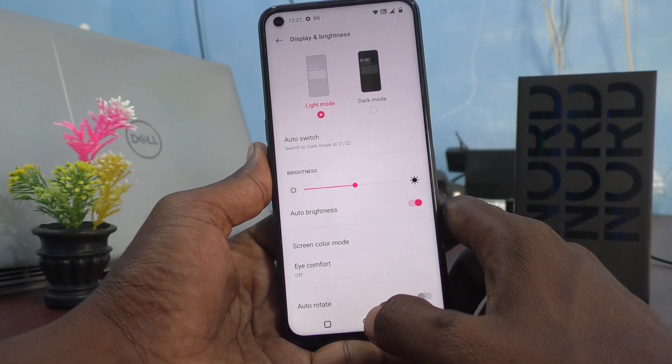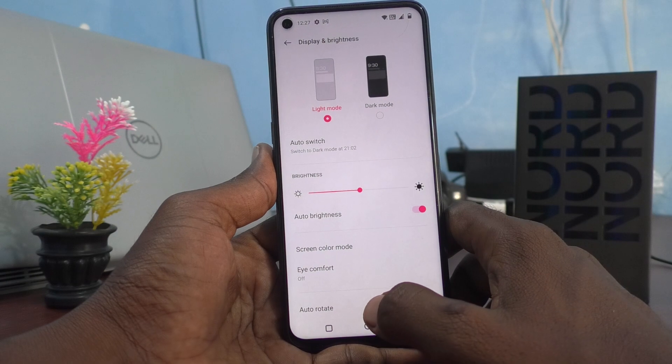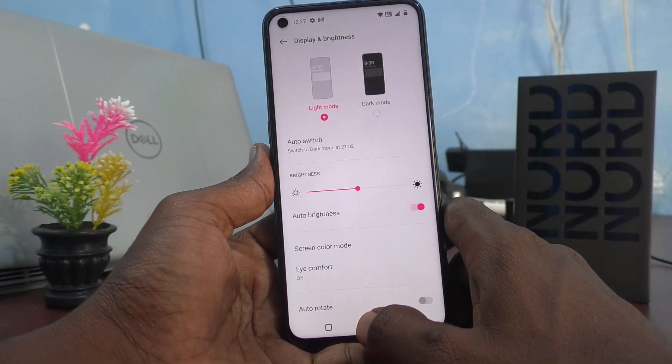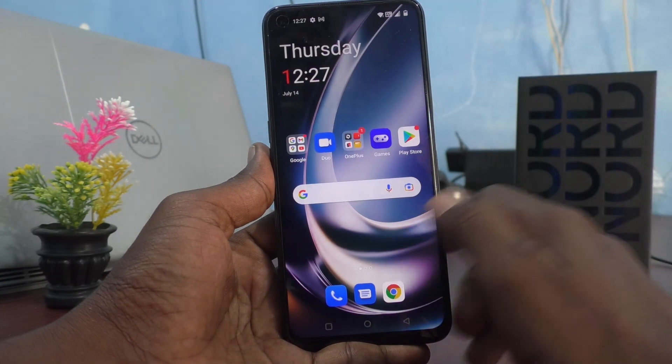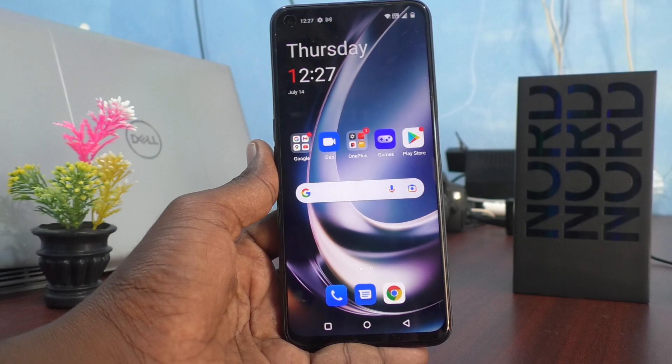In this way you can easily customize dark mode in your phone, the OnePlus Nord CE2 Lite 5G. Tell us in the comments, friends. Thanks for watching, bye!